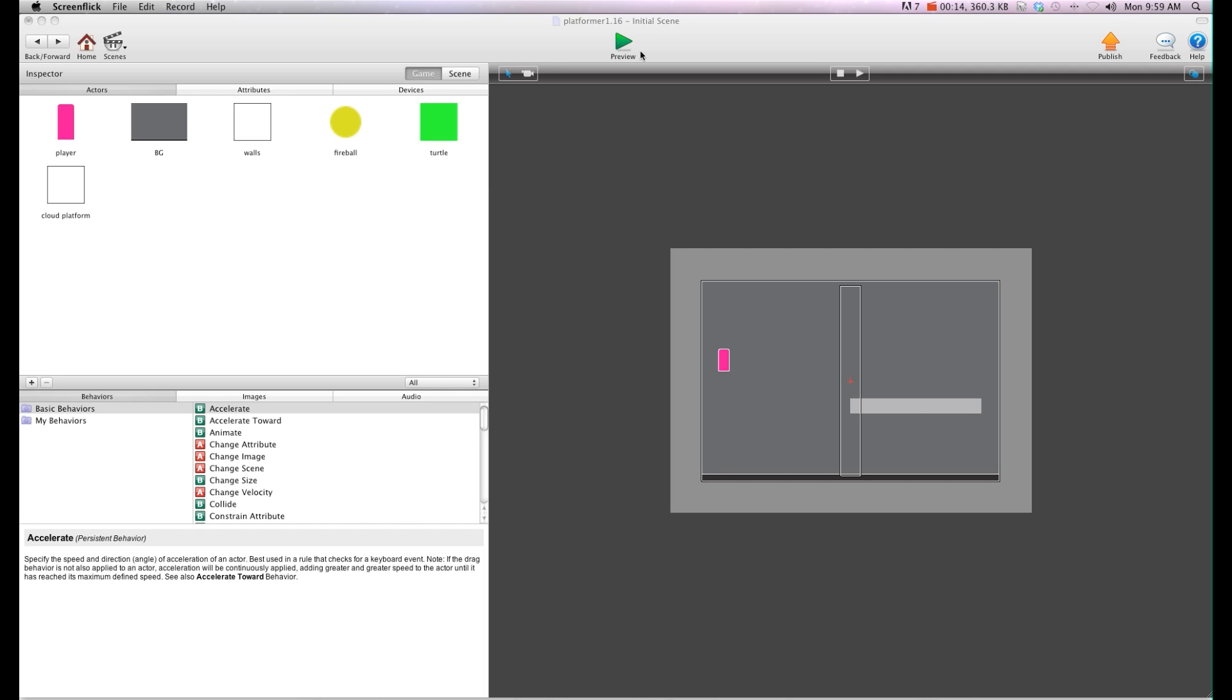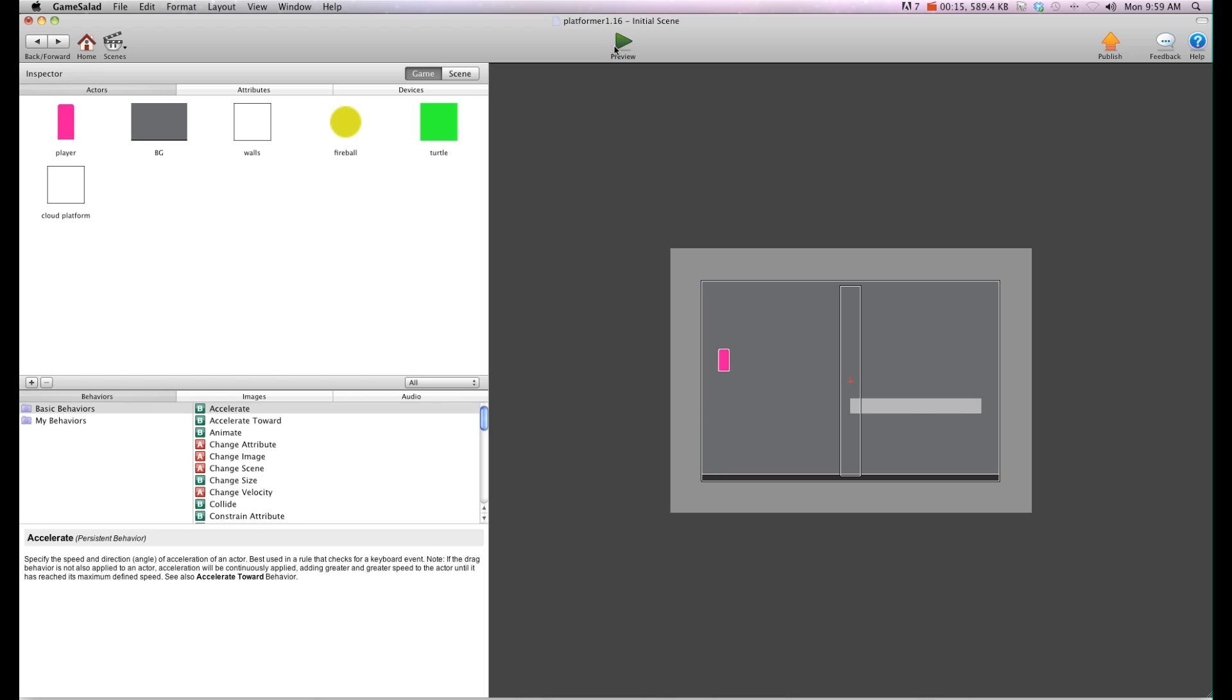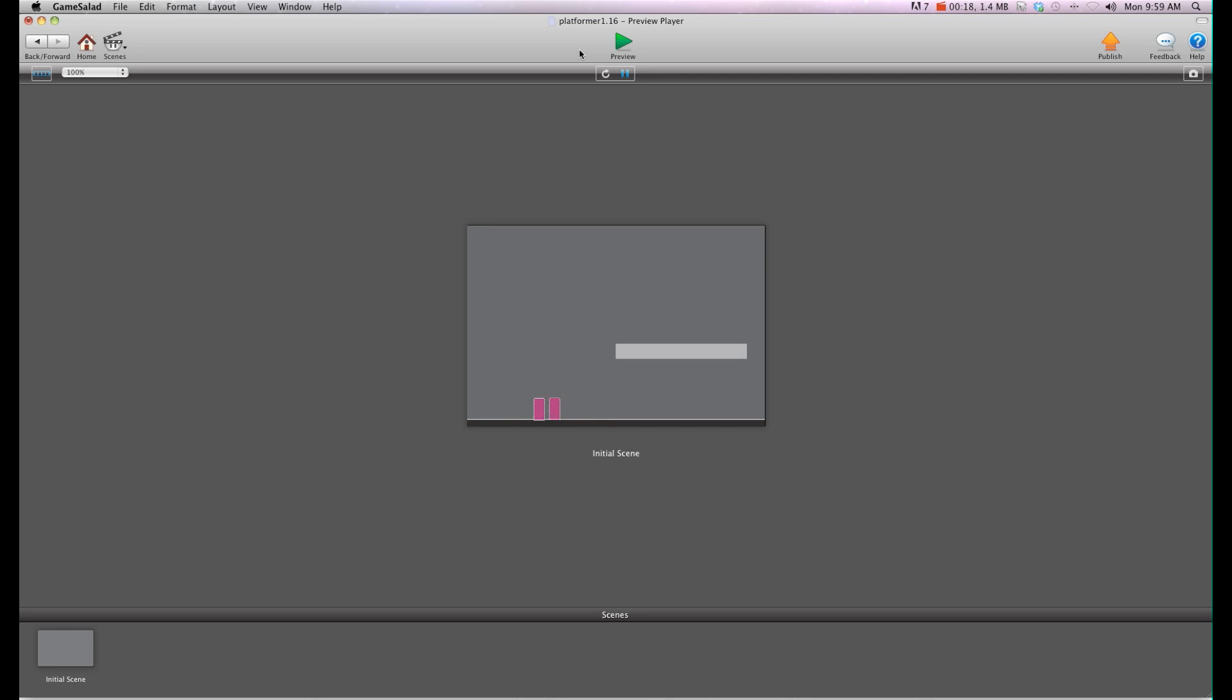I'm going to hit preview here just to show you that I have a platformer game. When I press down, it doesn't crouch. I can go through my platforms and stuff like that. But I want to make this actor crouch.